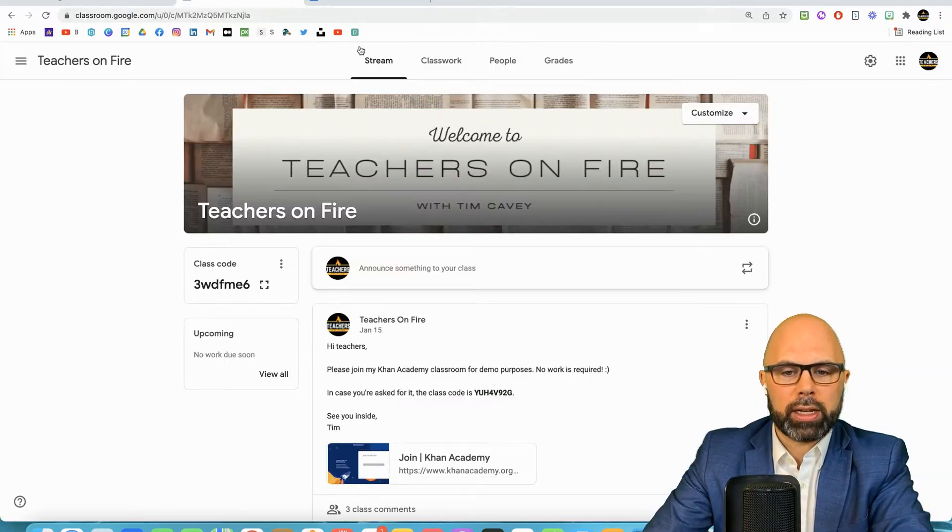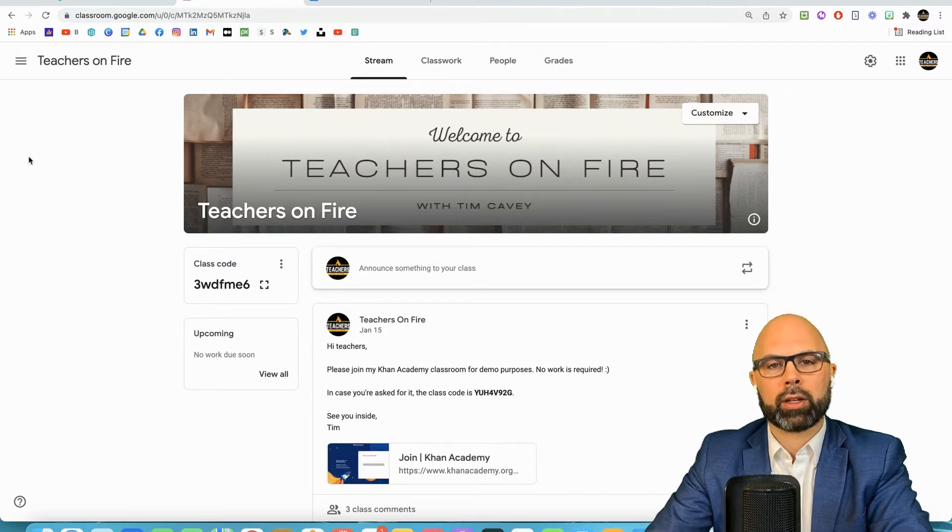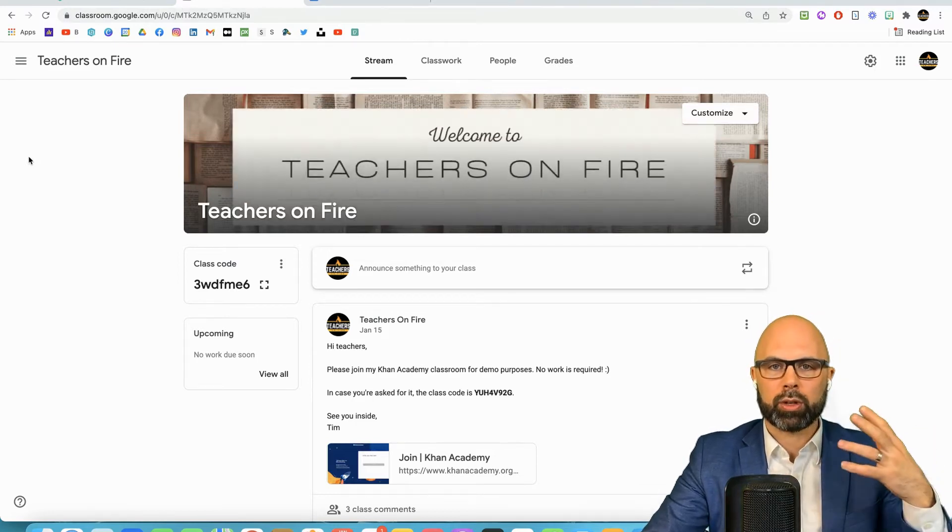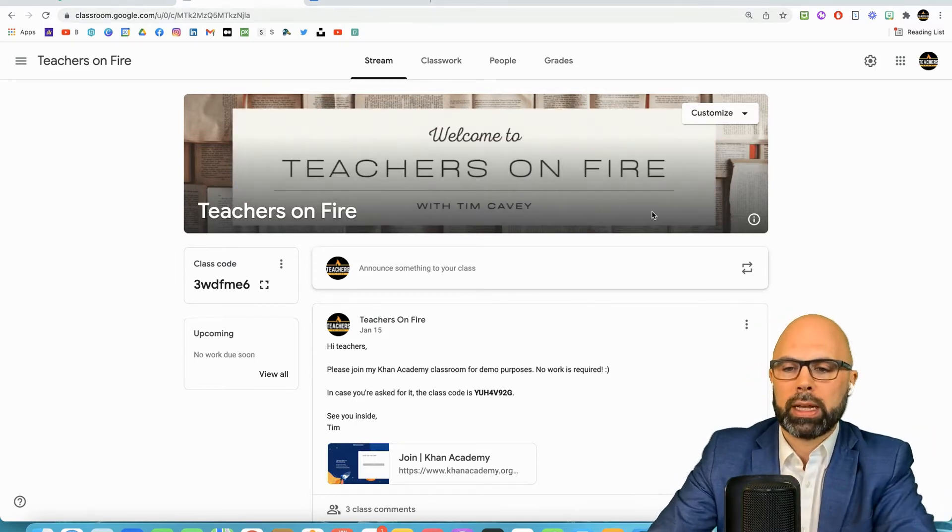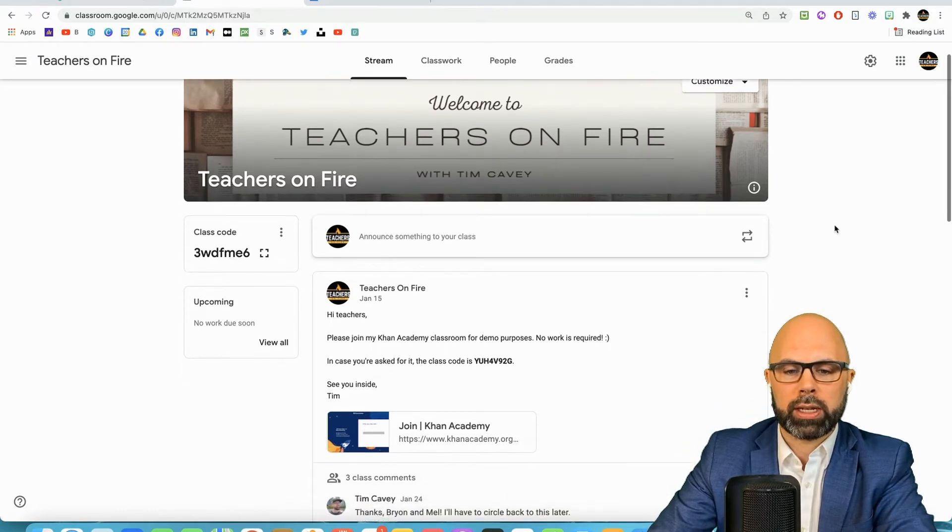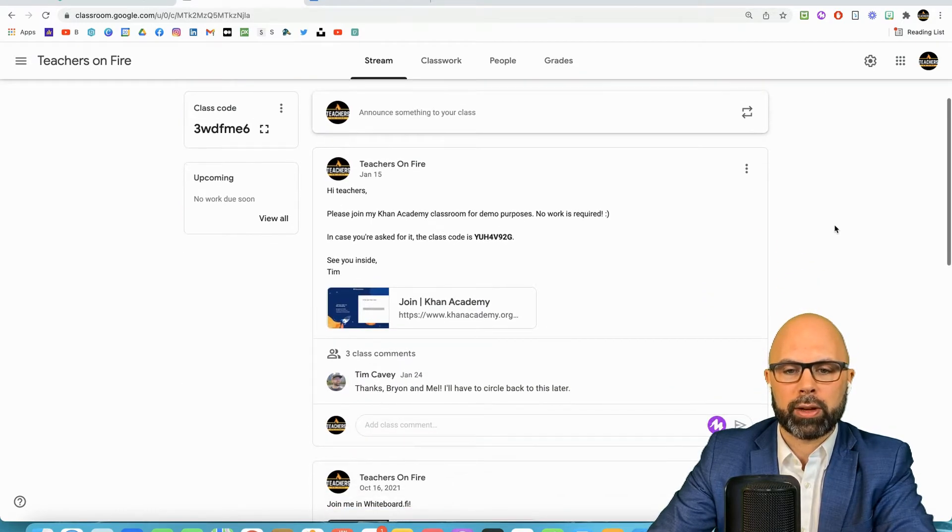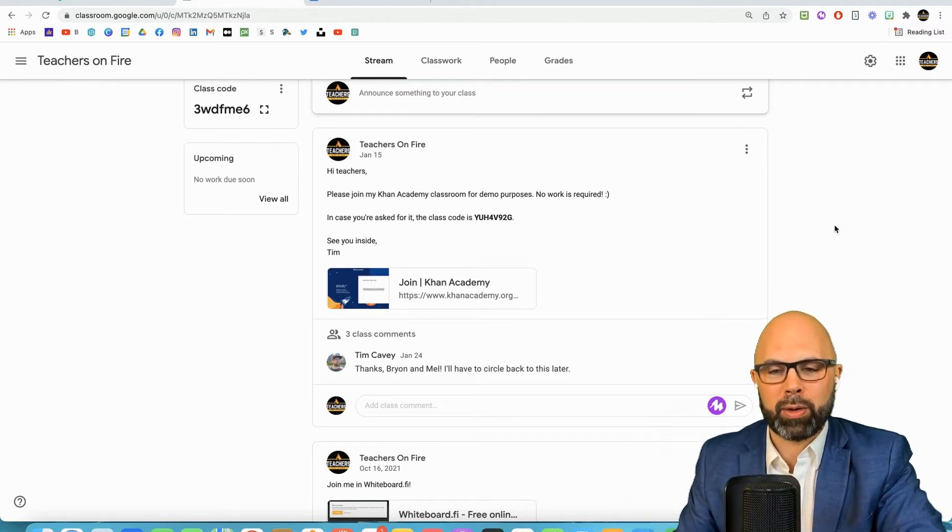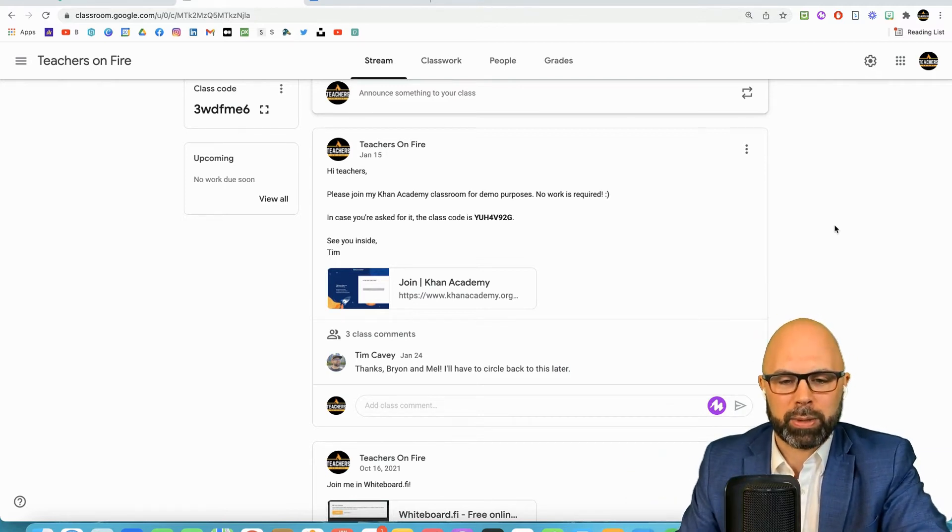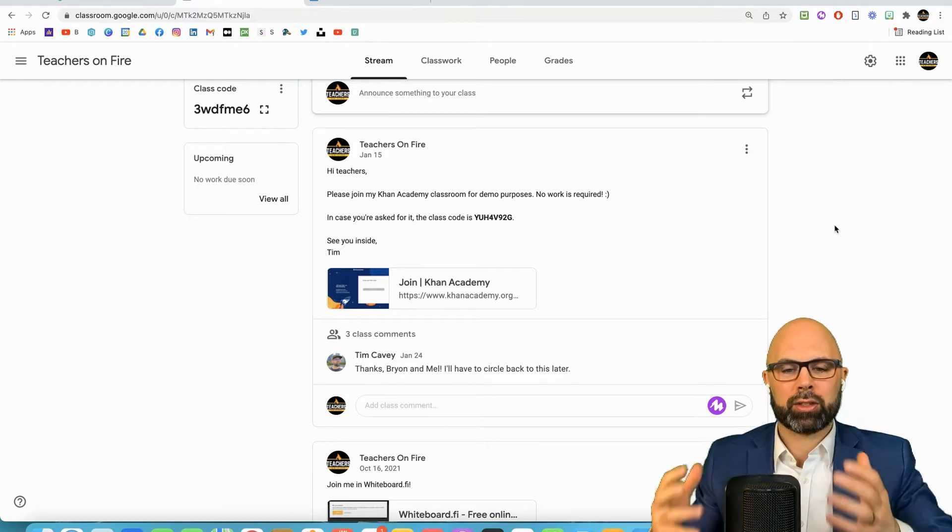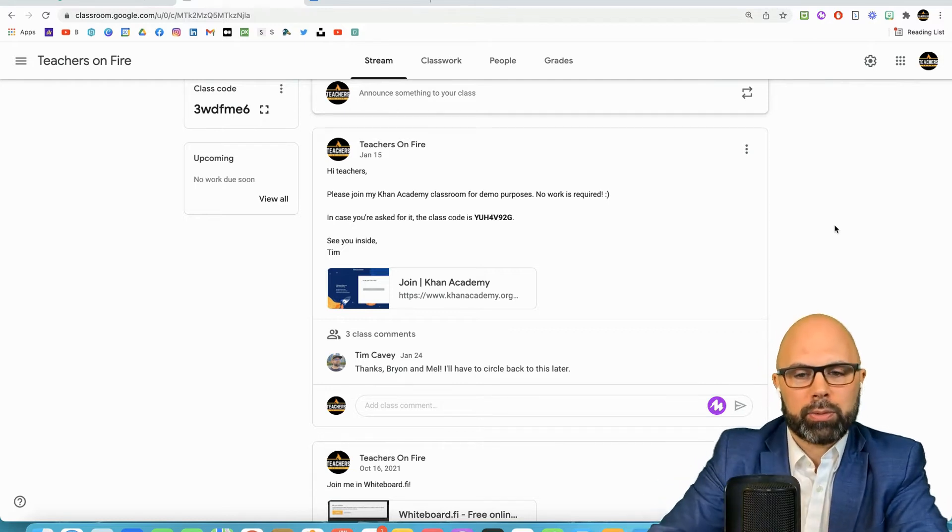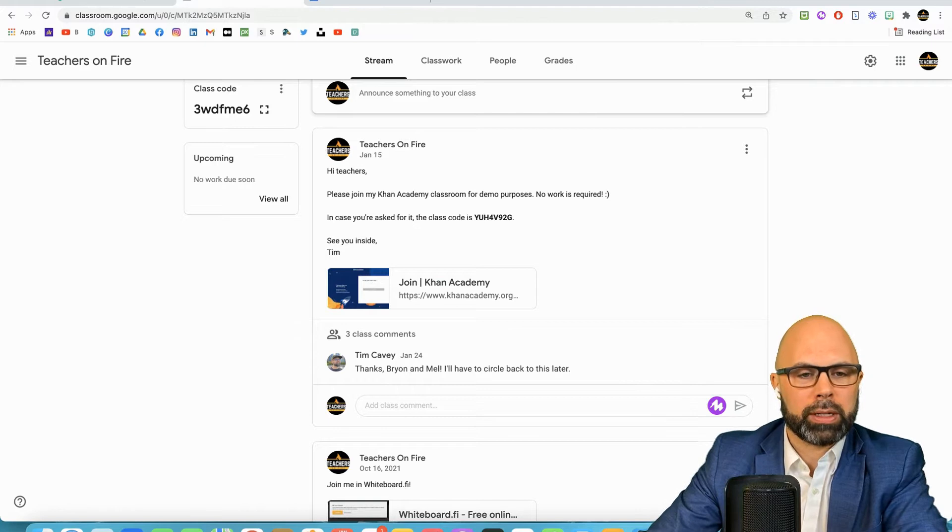Now here is my teachers on fire Google classroom. Imagine that this is your school Google classroom because that's the way we're going to be using it today. I'm a teacher and these other educators have willingly volunteered to be my demo guinea pigs.